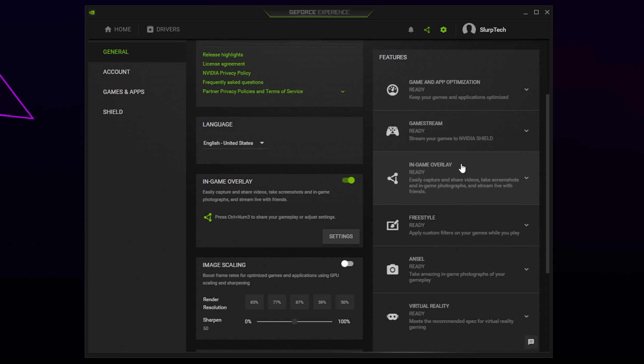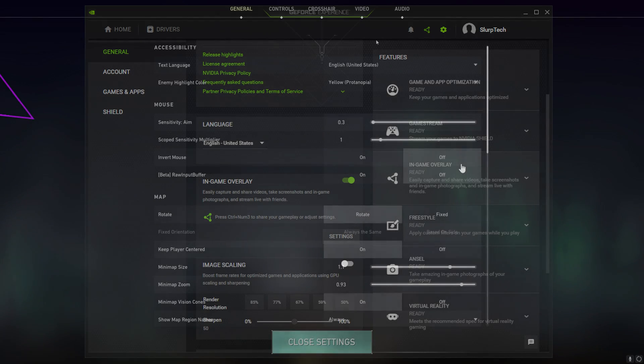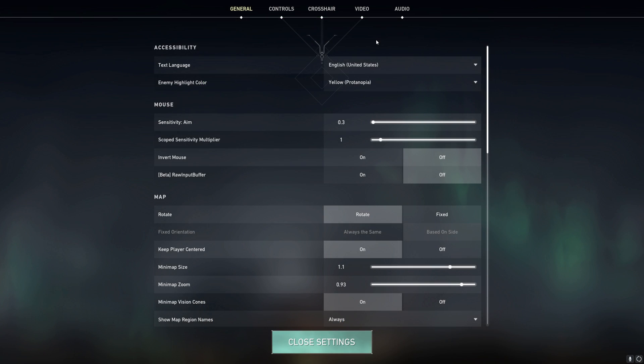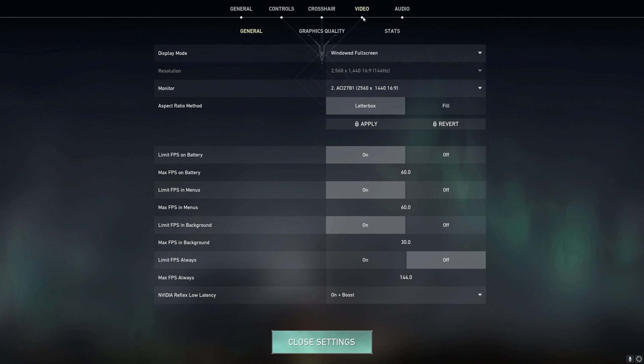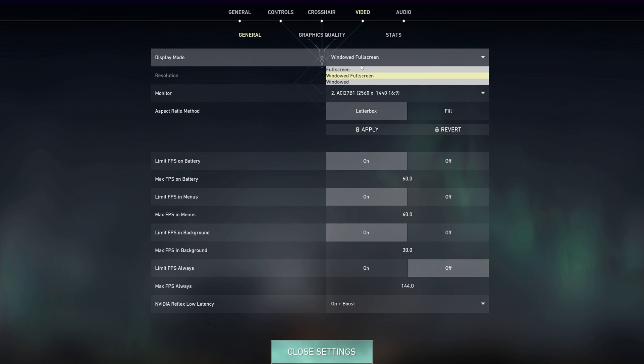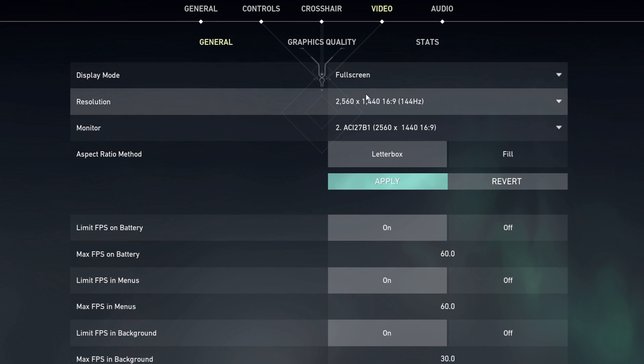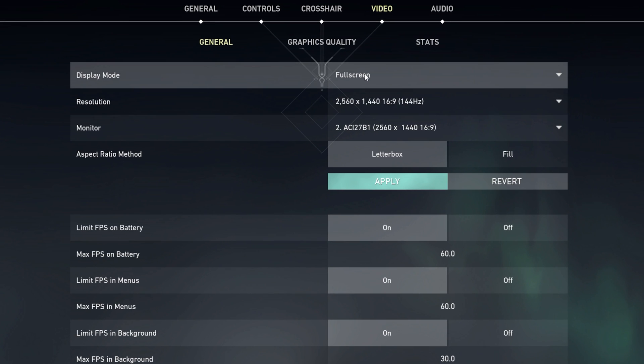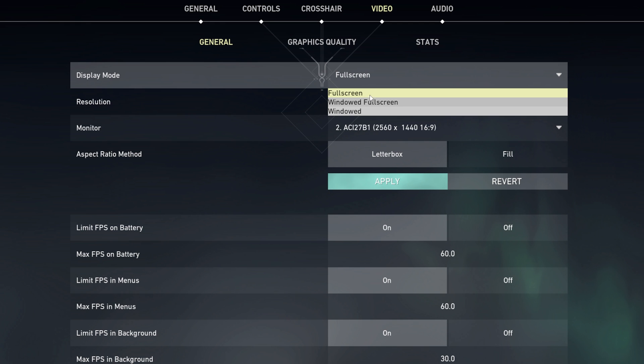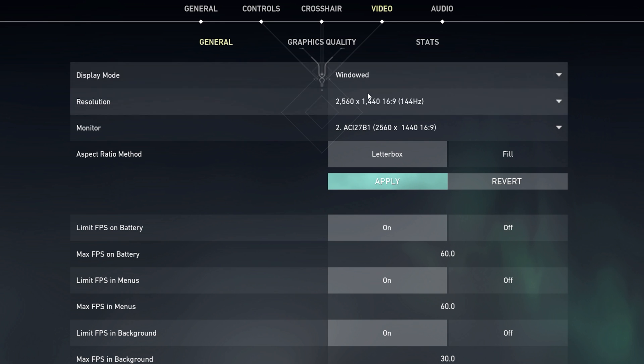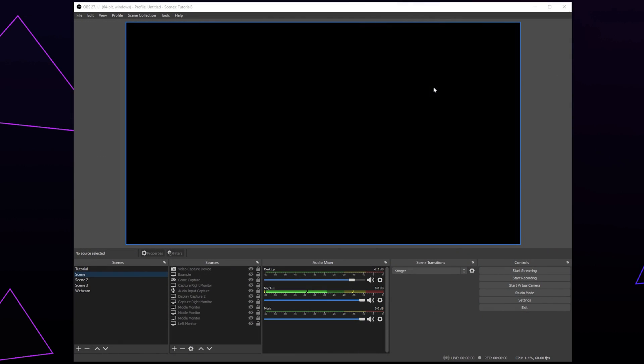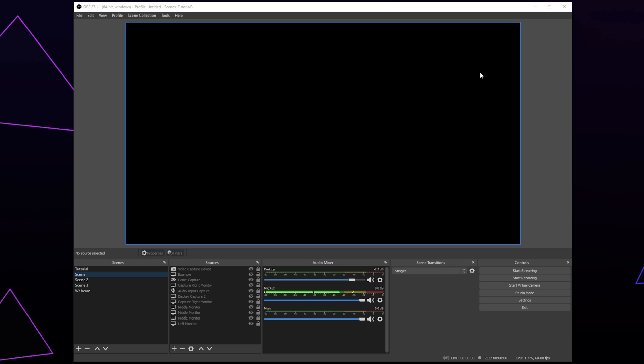Another possible fix is to switch to full screen mode in game. If the game is already in full screen, then try switching to a different mode and back before restarting the game.